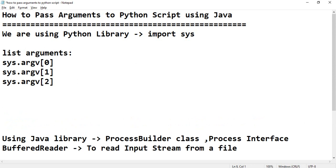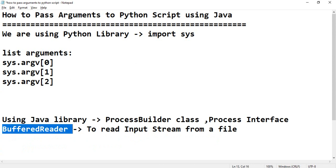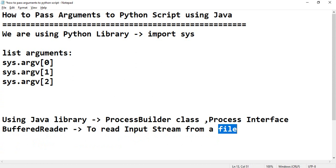To pass arguments in Java file using process builder class, process interface and buffer reader to read input stream from a file.